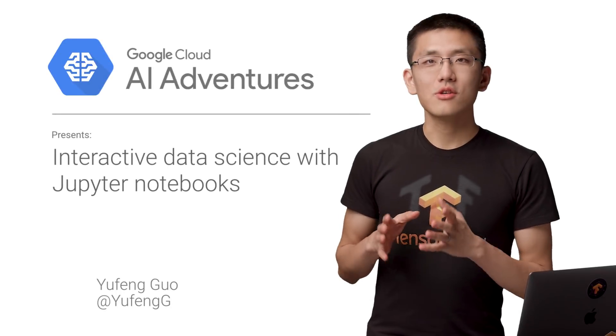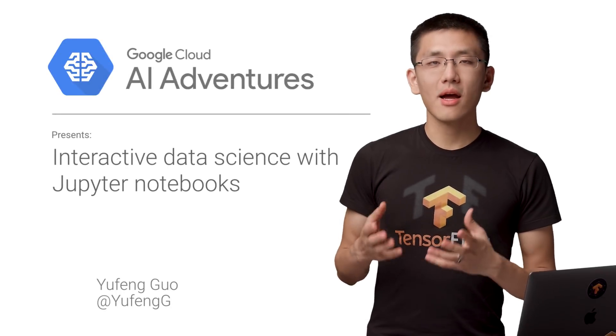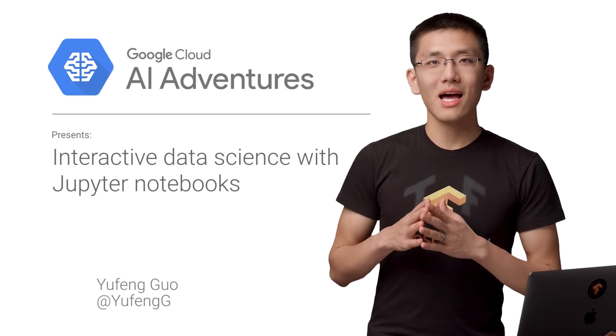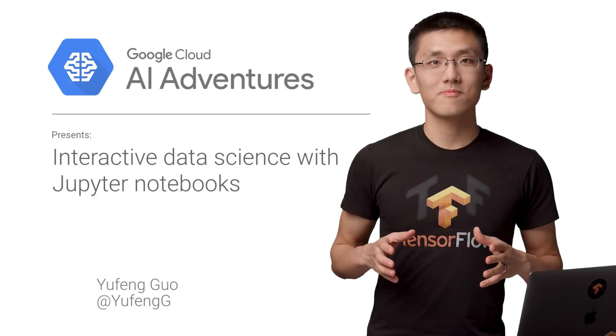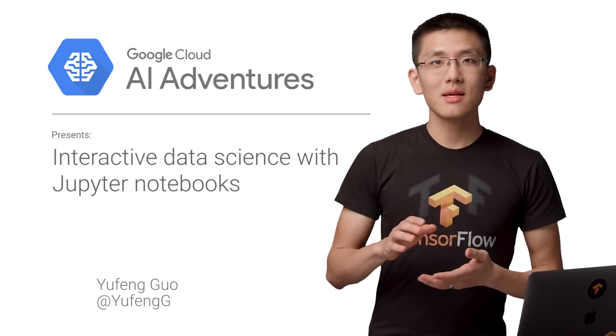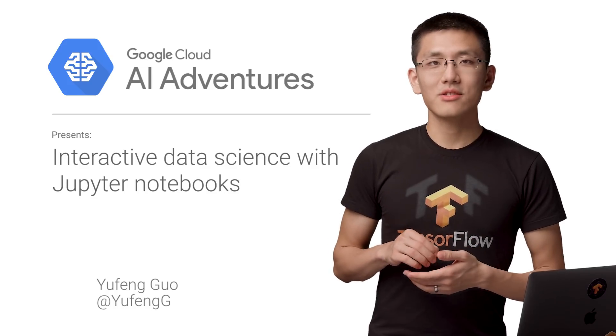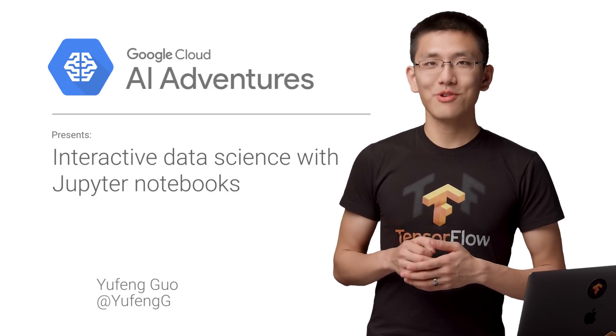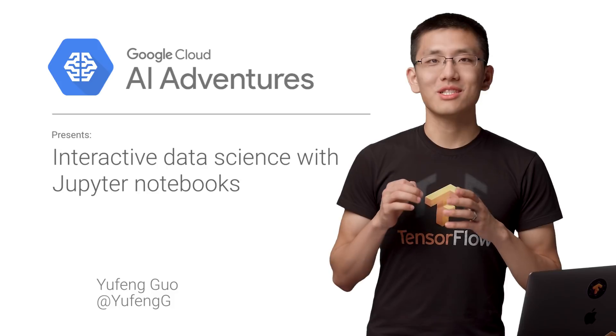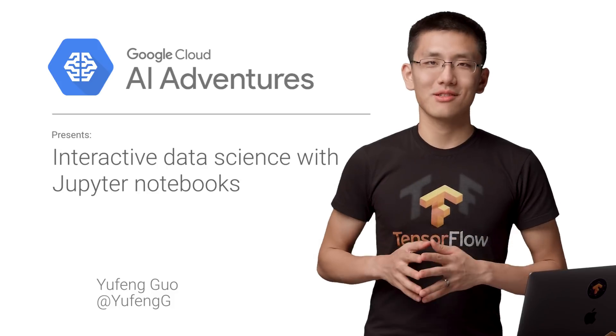In previous videos, you've seen me running Python code live on screen and showing the results. On this episode of AI Adventures, I'll show you how to use Jupyter Notebooks to achieve the same results.